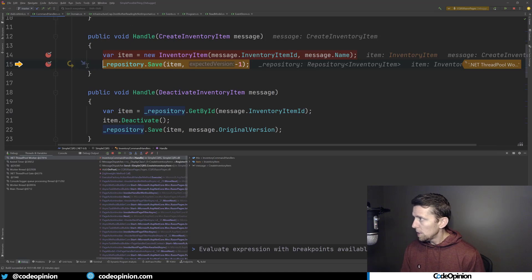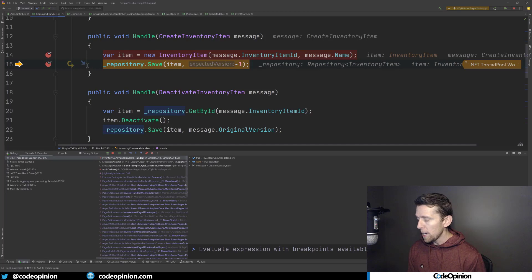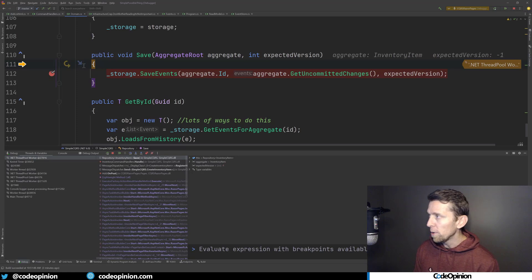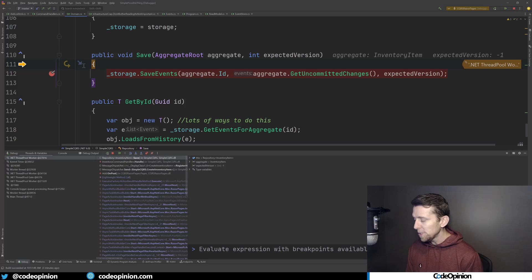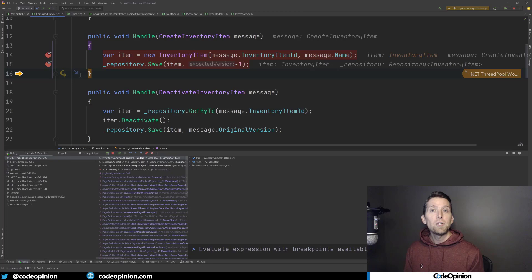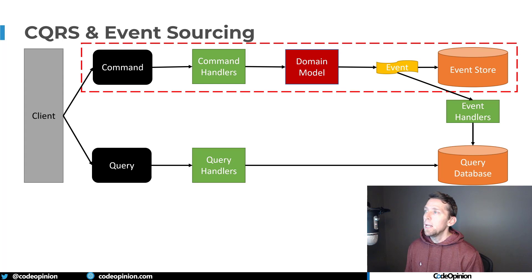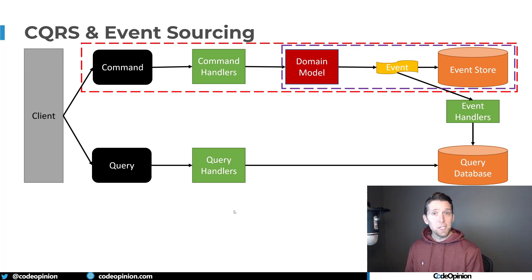Jumping back to the handler: we've created our aggregate root, which internally created the InventoryItemCreated event. Now we need to save that to our event store — that's where our repository comes in. When we call Save, it uses this in-memory event store and calls SaveEvents, which gets all the events that haven't been persisted yet. Stepping through, we've now saved our events to the event store, illustrating the command side and event sourcing together.